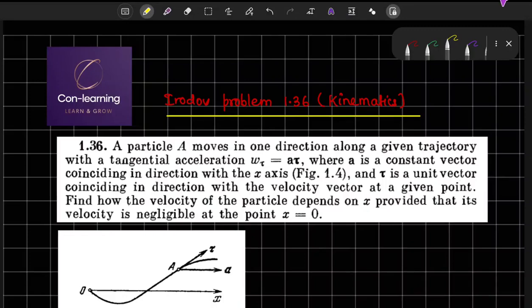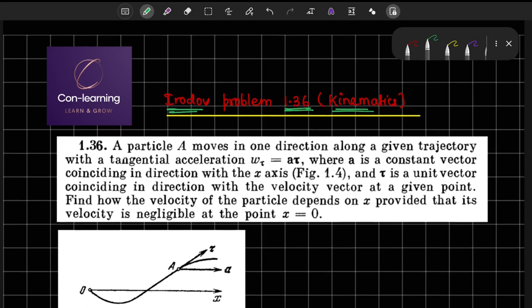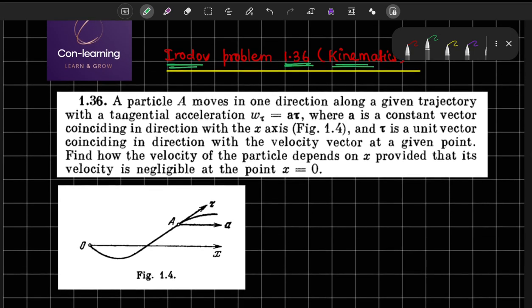Hello everyone. In this video we are going to solve problem number 1.36 from Irodov, which is related to kinematics. Let us first read out the problem and then we will solve it step by step.